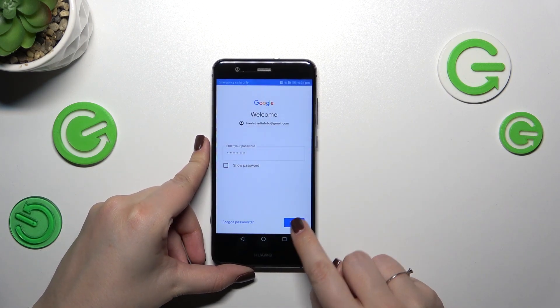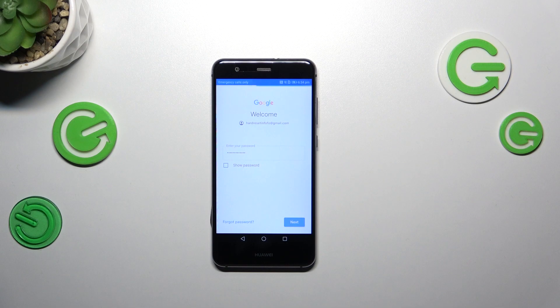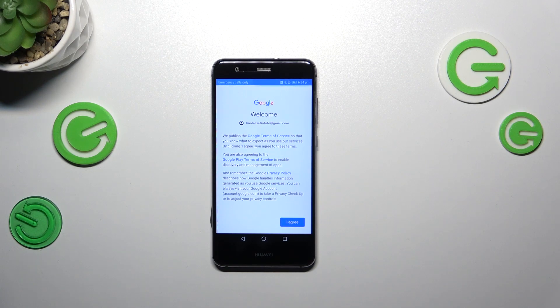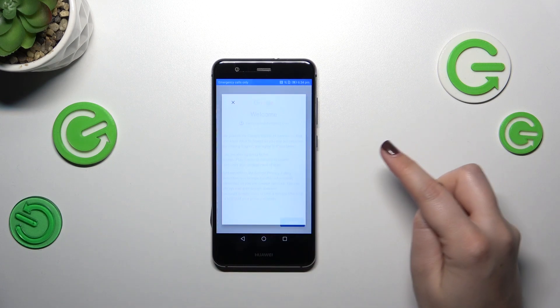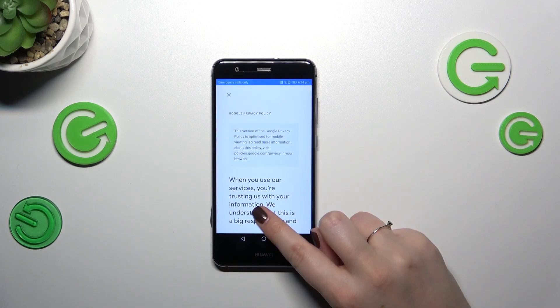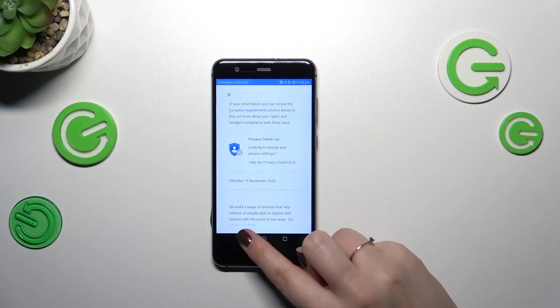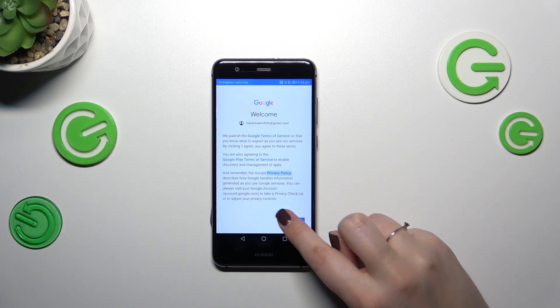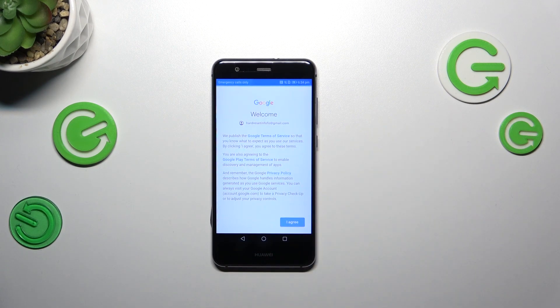All right, let's tap on next. Here we've got Google terms of service and privacy policy, so let's tap on it and here we've got the info. Let's tap on I agree after reading.